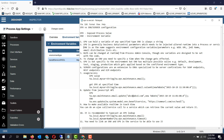Some examples of ENV variables are: URLs, service endpoints, JNDI names, email distribution lists, etc.